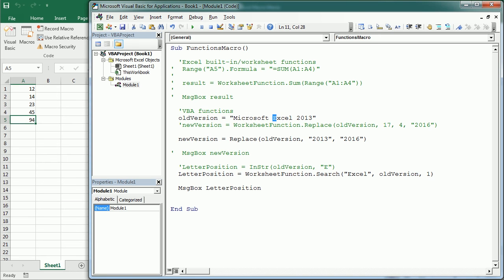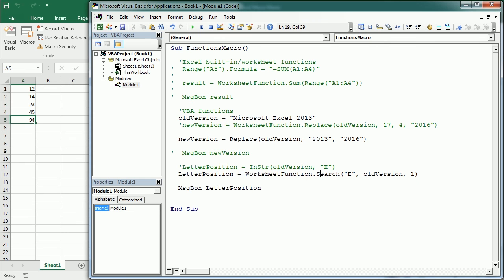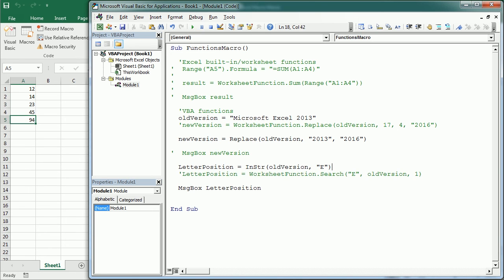Again you can see the difference between an Excel worksheet function and a VBA function. In this series we are going to focus on VBA functions and see some of the most important ones to help you create macros. I hope this was useful — thanks for watching.